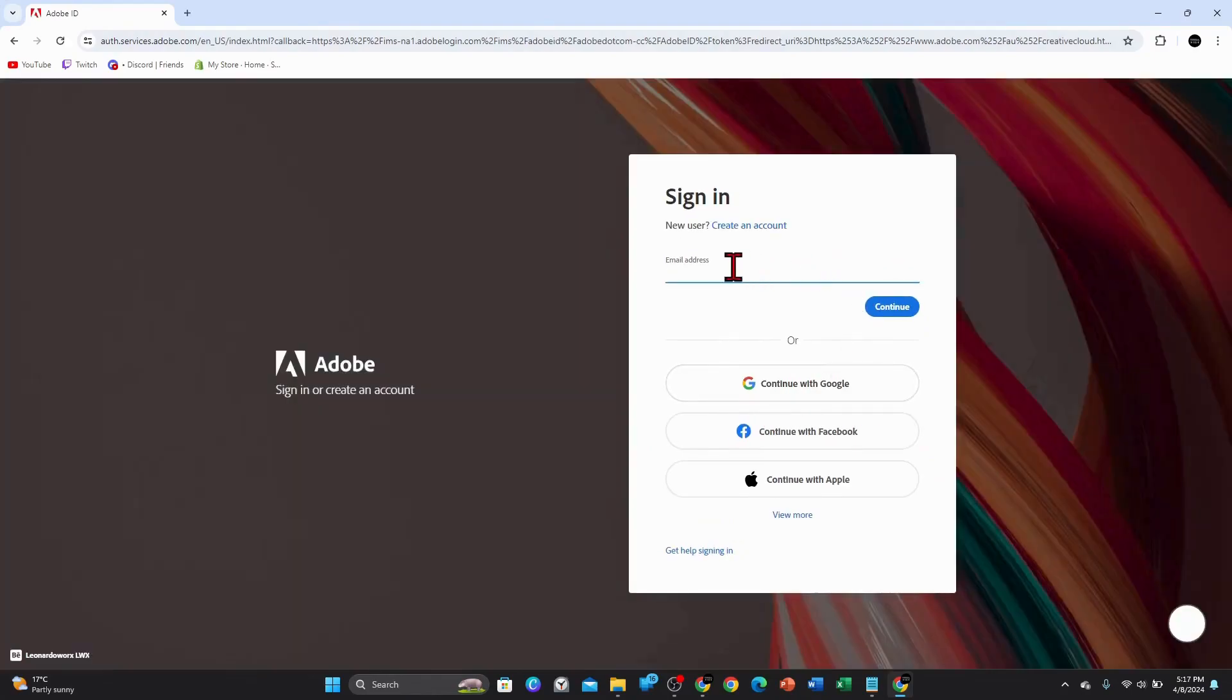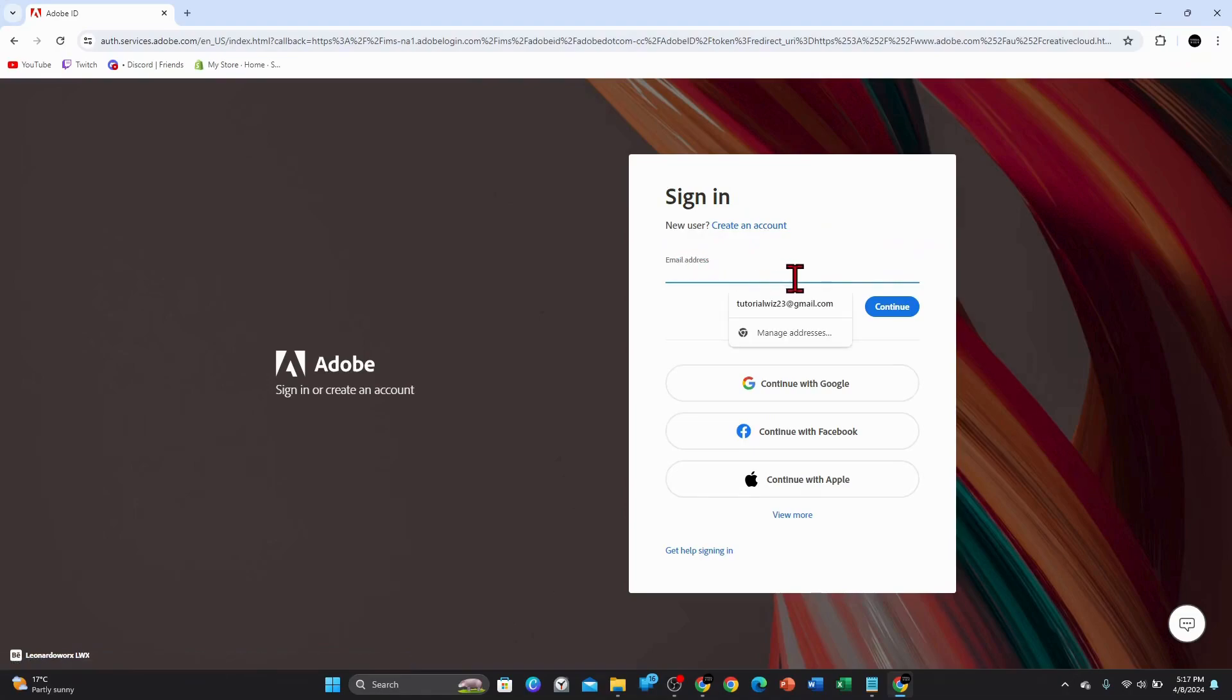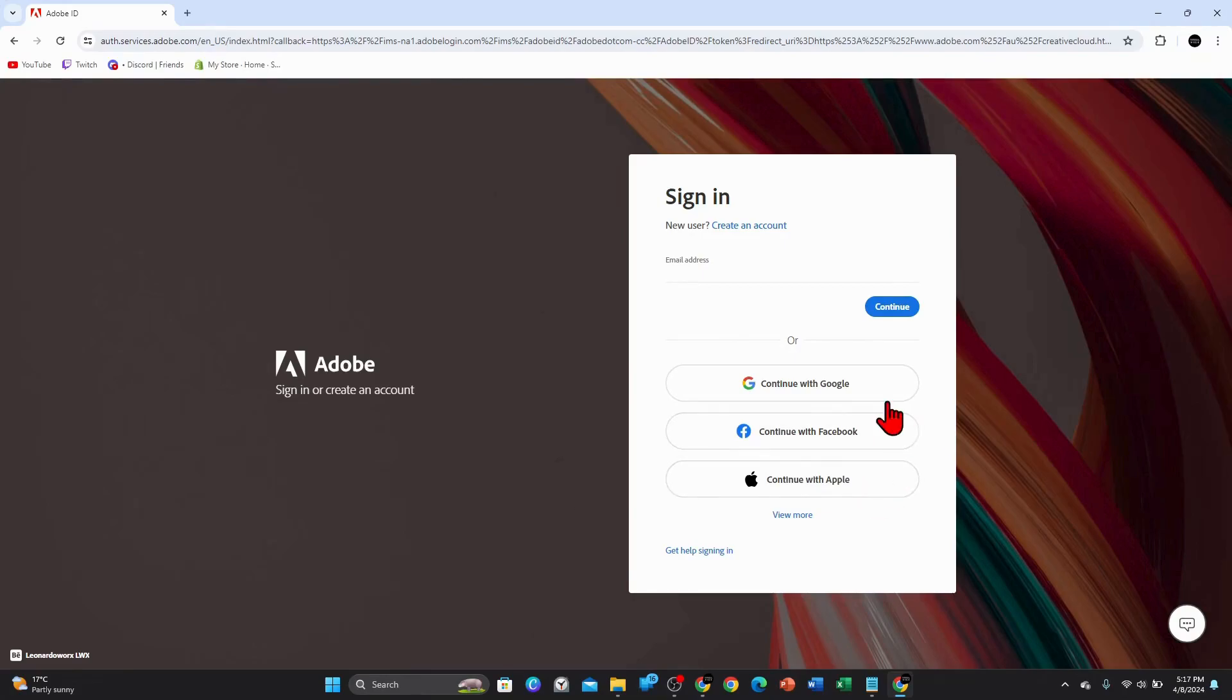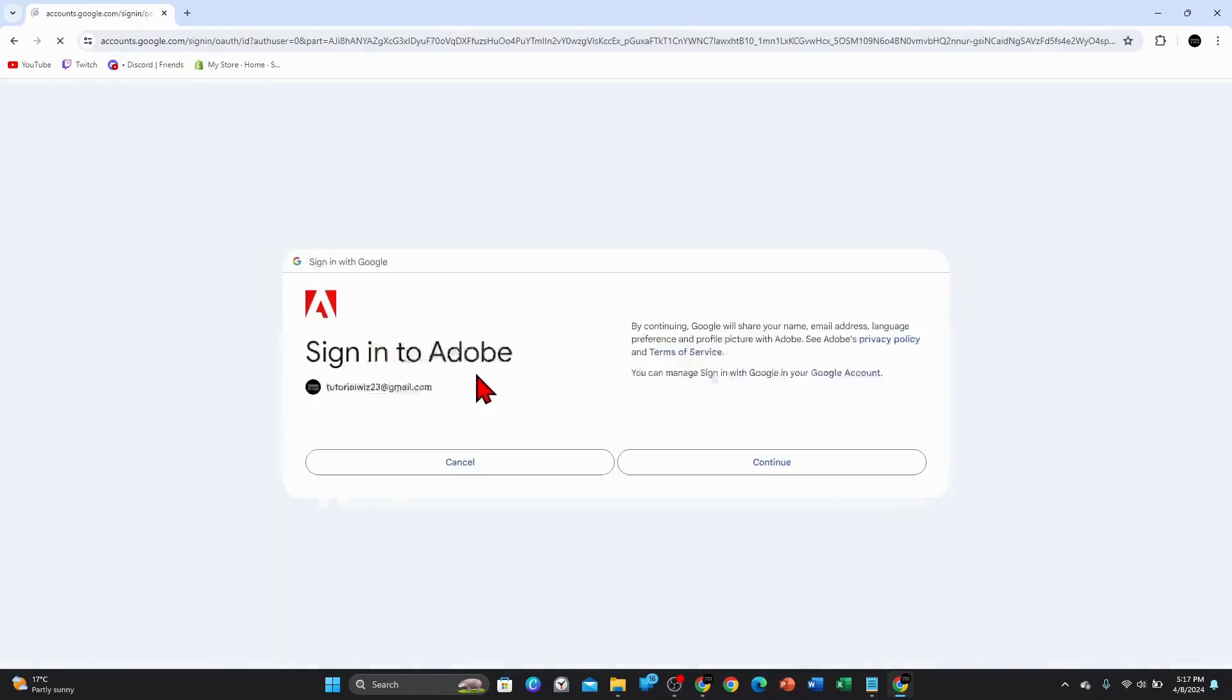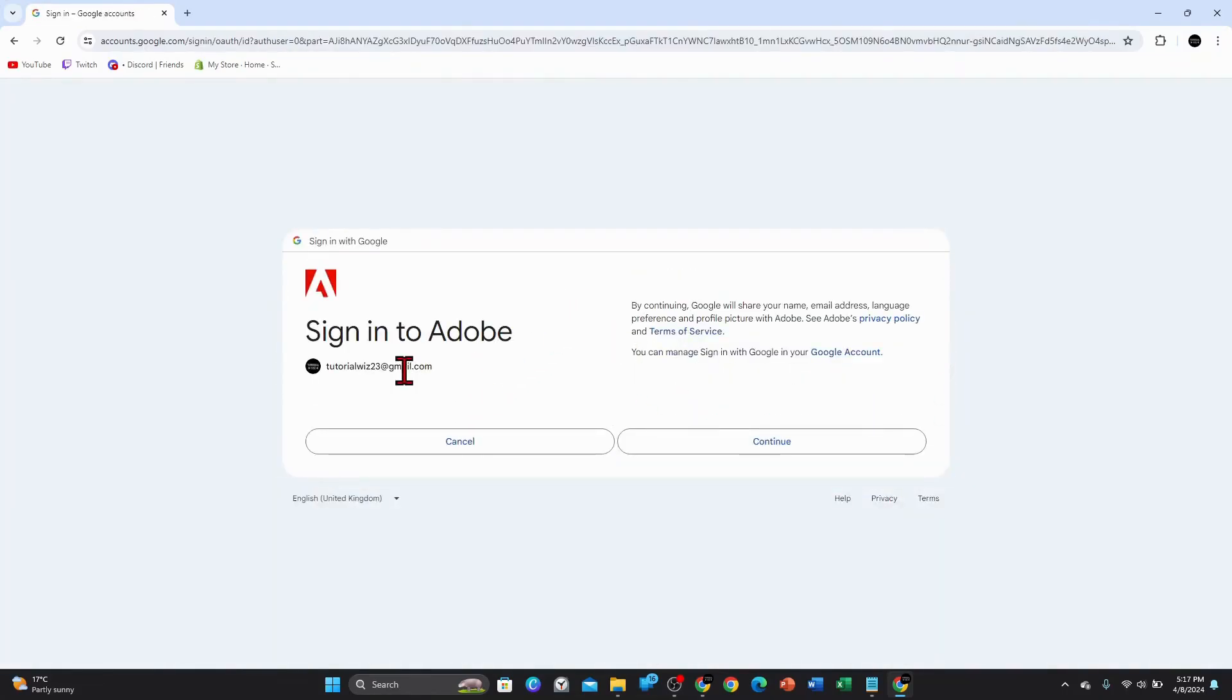And if you don't have an account with Adobe, you can always create a new account. So you can put in your email address, click on continue. Or you can also sign in with Google, Facebook, or Apple. I'm going to click on continue with Google because it's a lot quicker. So I'm going to choose tutorial whiz, sign in with tutorial whiz, click on continue.